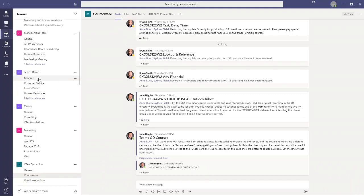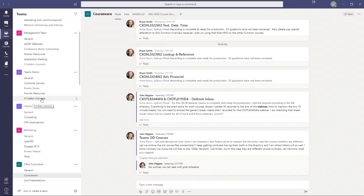In the Teams Demo team, you always have a general channel, and then additional channels like customer service, events demo, and human resources. You can also hide channels — there are actually nine additional channels in this team that I've chosen to hide. In the lower left-hand corner is where you can join a team, ask to be added, or create a new team if your organization gives you that ability.